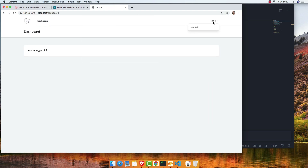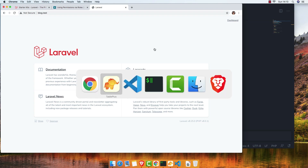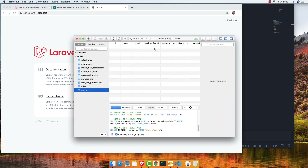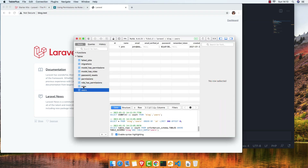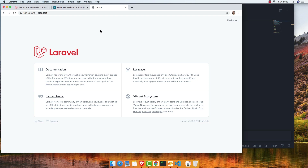Register the user. Go back, refresh — now we have a user. I want to give this user the 'admin' role.